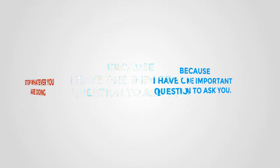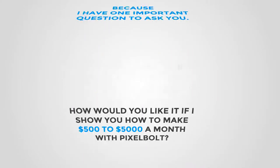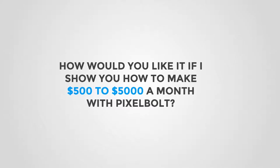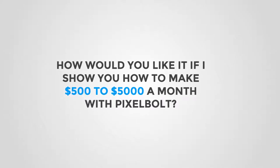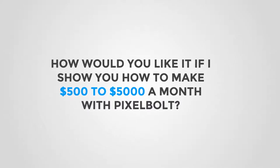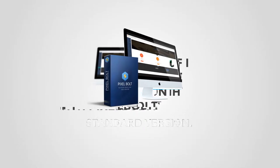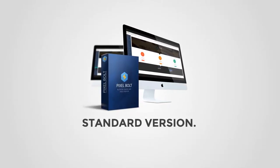Because I have one important question to ask: how would you like it if I could show you how you could make $500 to $5,000 a month with Pixel Bolt?